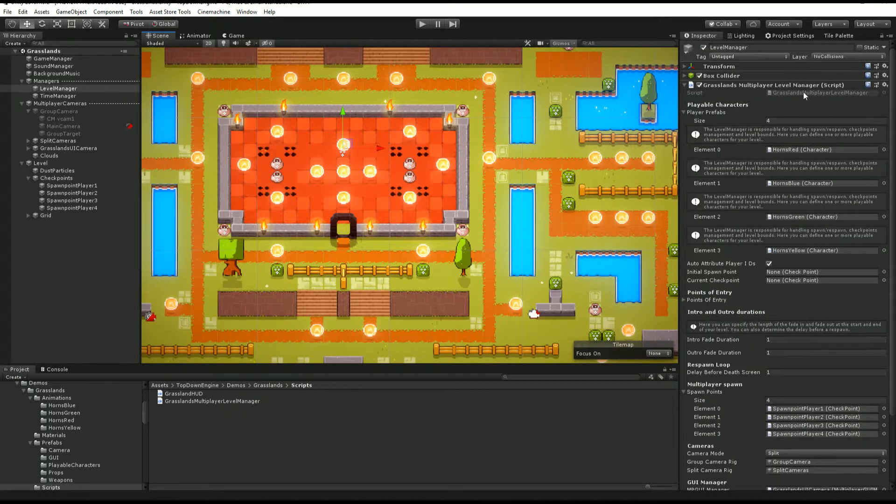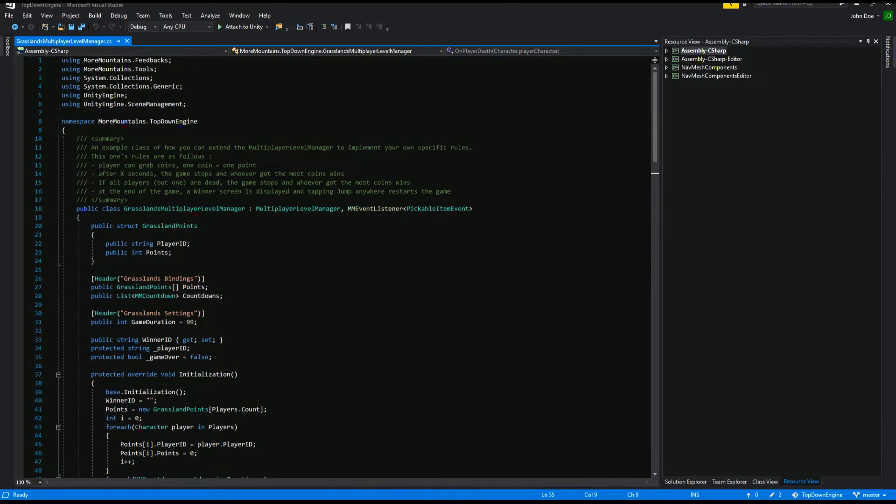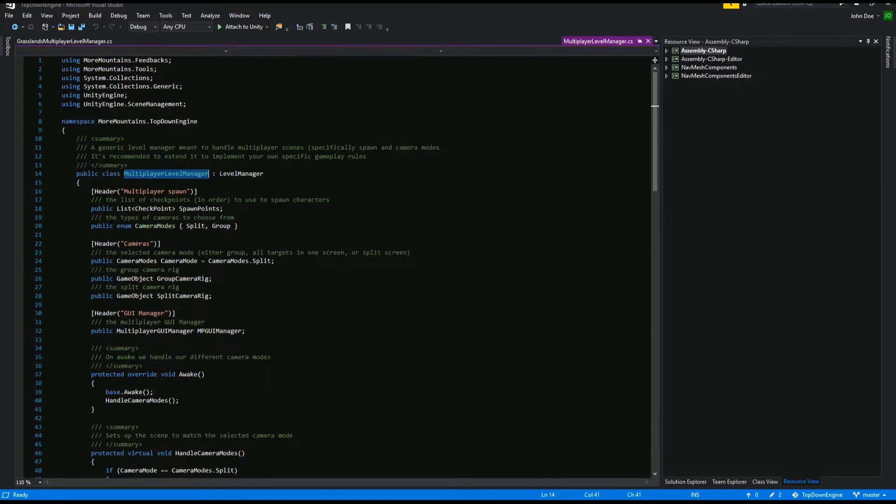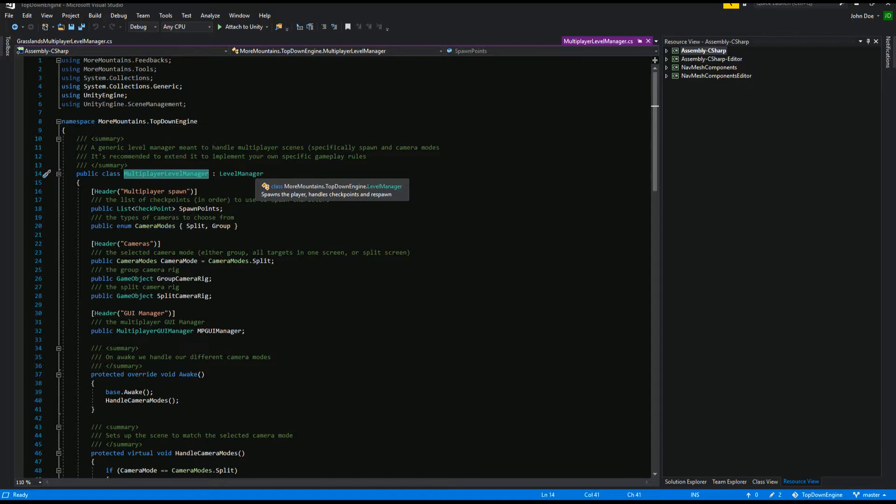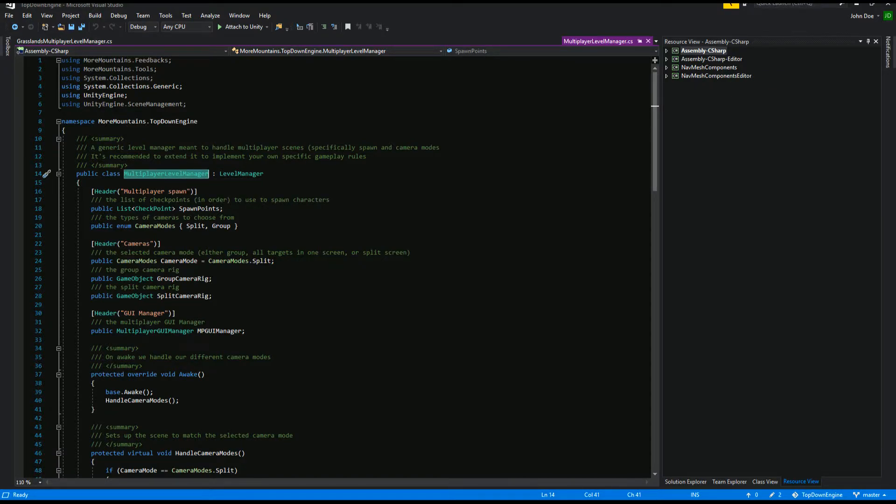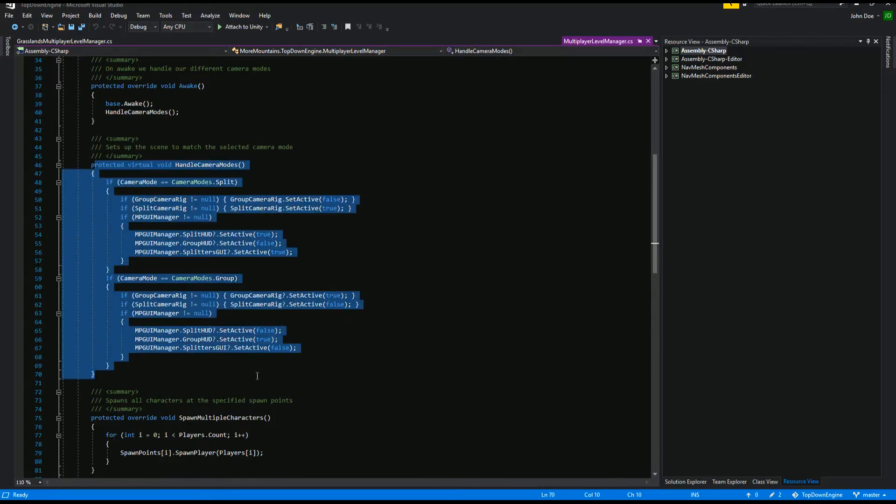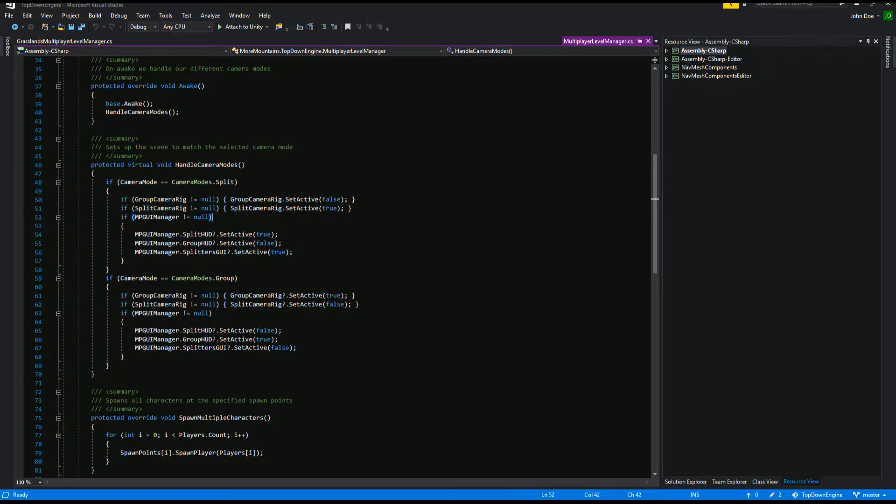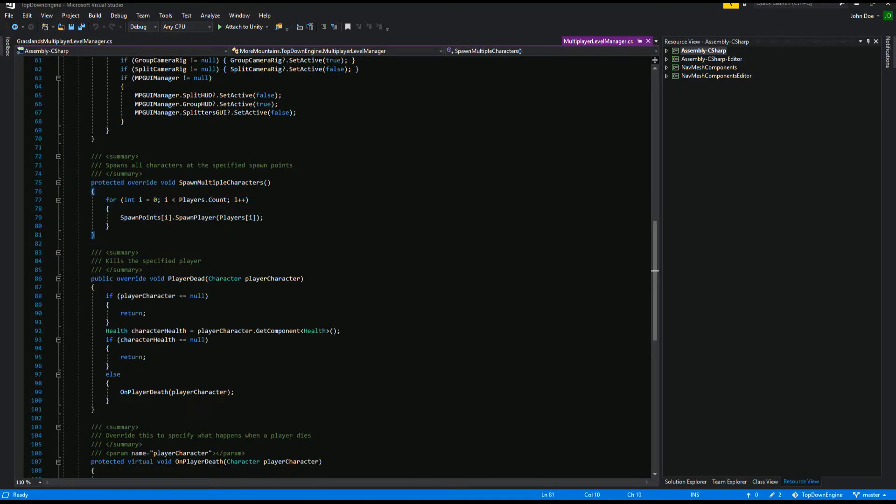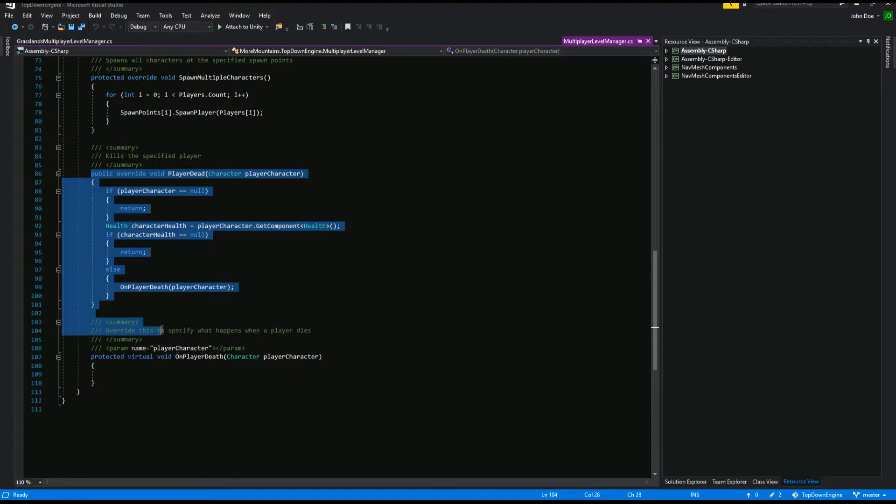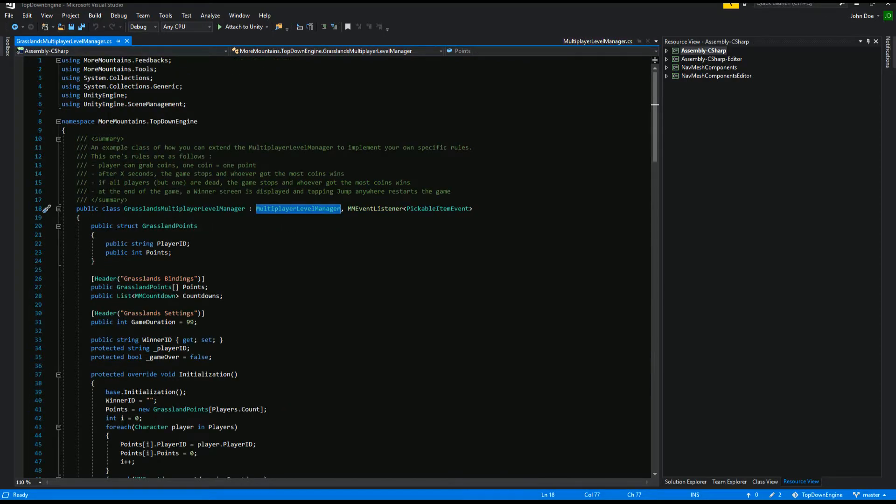If we open that script, we can see that it extends multiplayer level manager. If I open that class, you see that it extends level manager. So we have level manager that is really for your single player mode. Multiplayer level manager will add a bunch of features to that, such as the fact that it handles different camera modes, so a group or split. It also spawns multiple characters instead of just one. It handles stuff when the player dies, and you have this virtual method here that you are supposed to extend in your own multiplayer level manager, and the Grasslands is a perfect example of that.